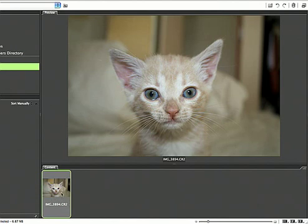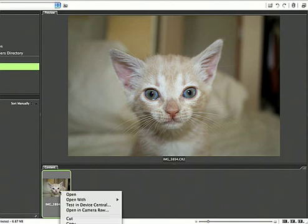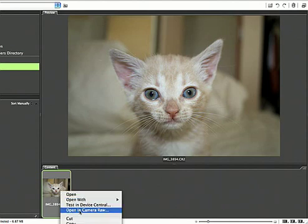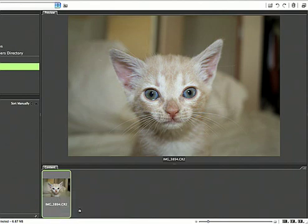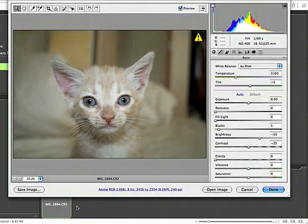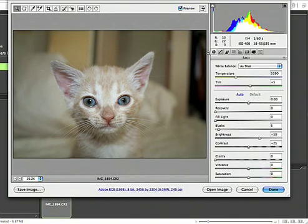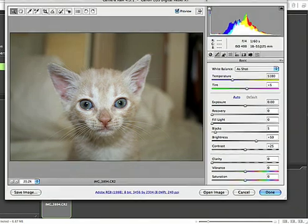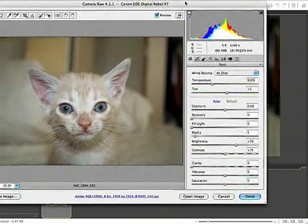So what I'm going to do is open up this camera raw image and I could double click it, but just to be safe, I'm going to right click it and say opening camera raw. And so here's our familiar camera raw palette.